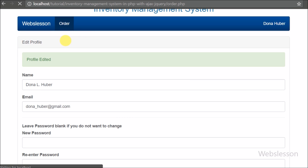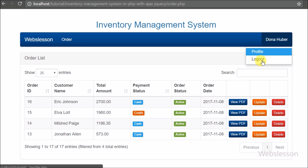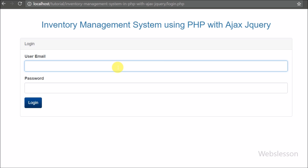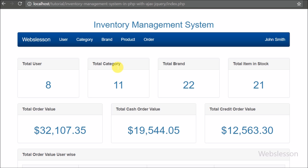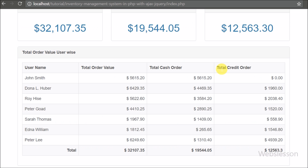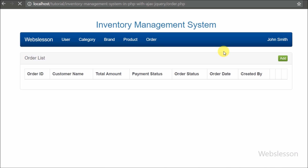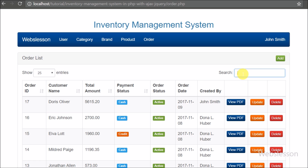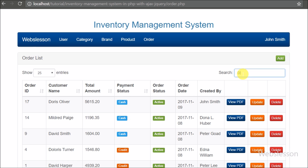So friends, this is a simple introduction to the inventory management system which we will develop in the next video tutorial. This simple inventory management system will be developed using PHP, MySQL, Ajax, jQuery, DataTables plugin, and Bootstrap framework. In the next part we will start developing the inventory management system with the login module.